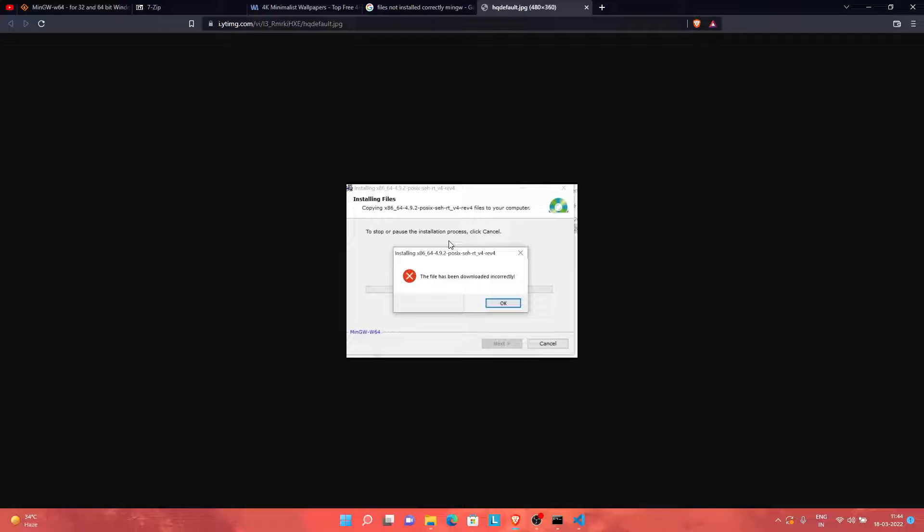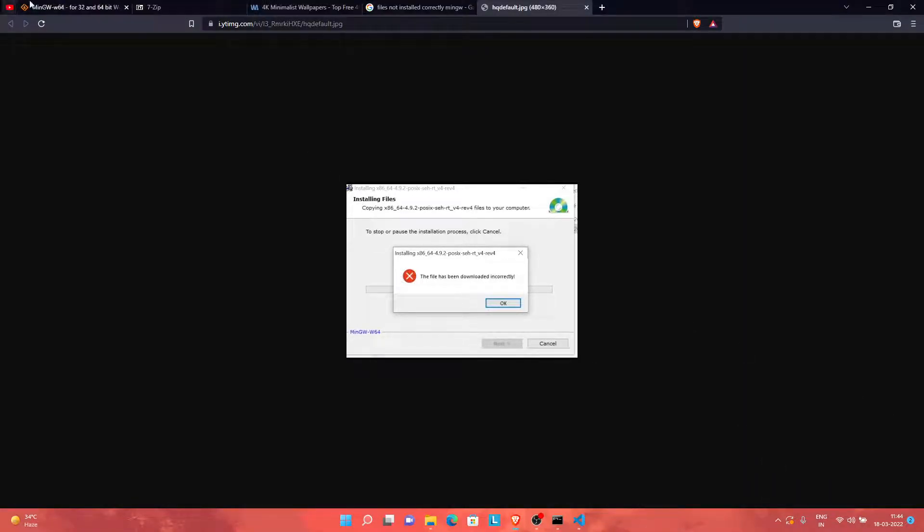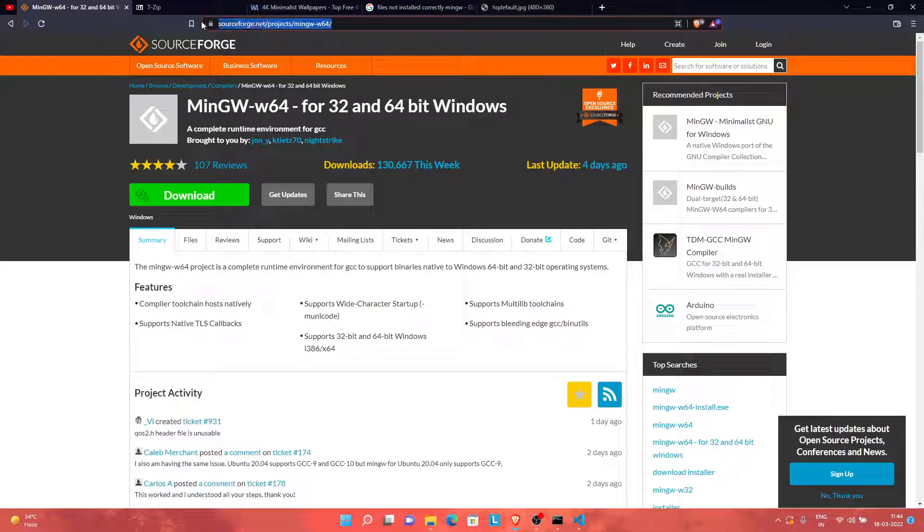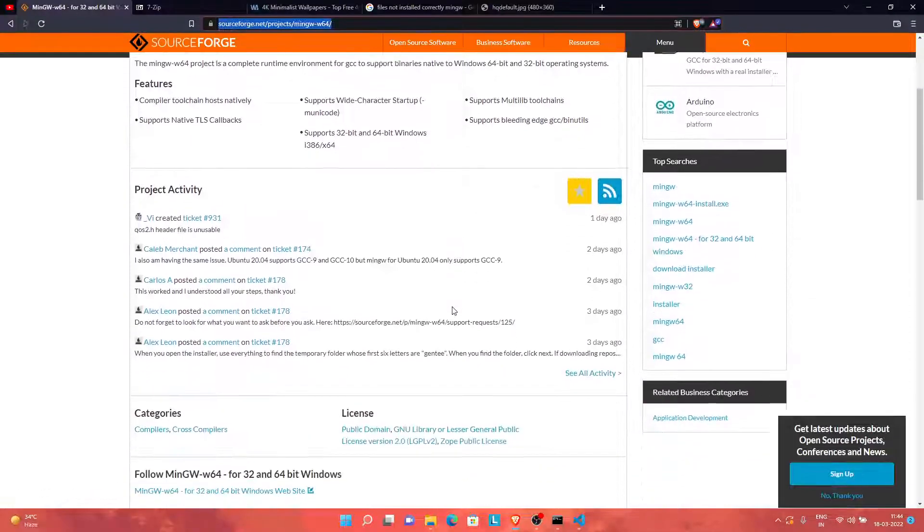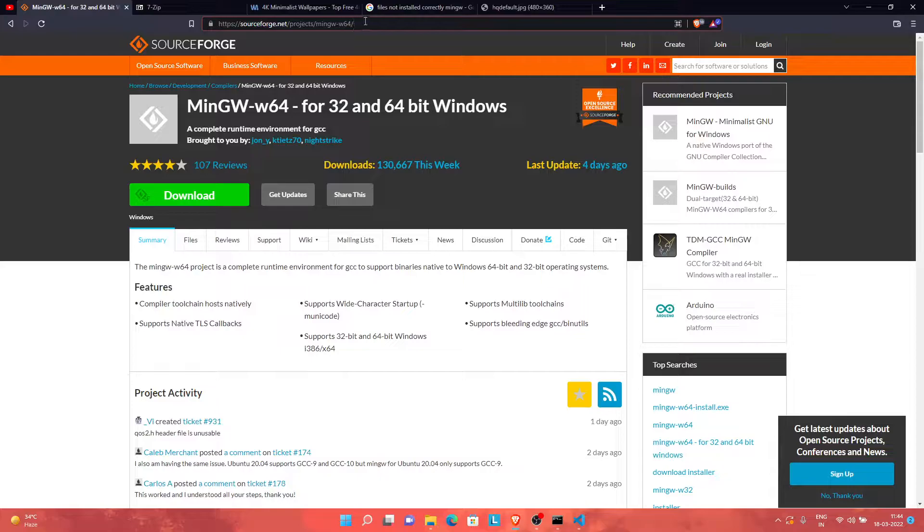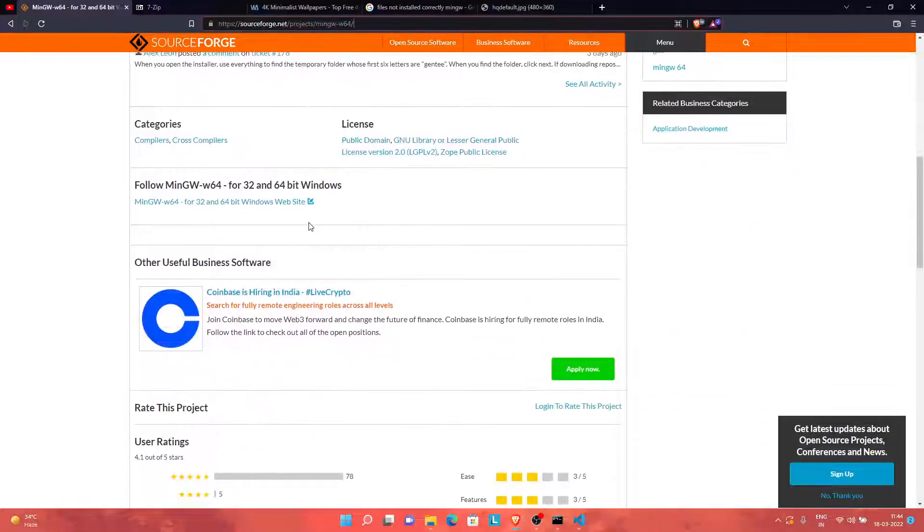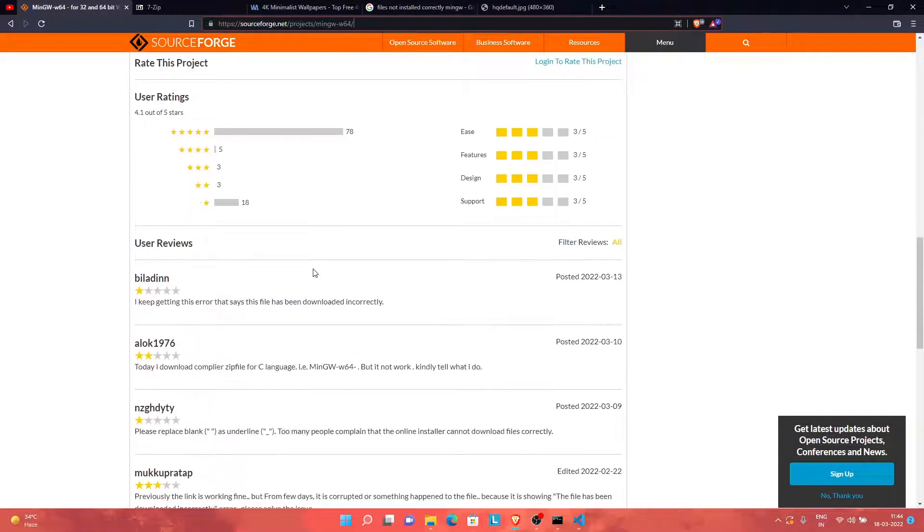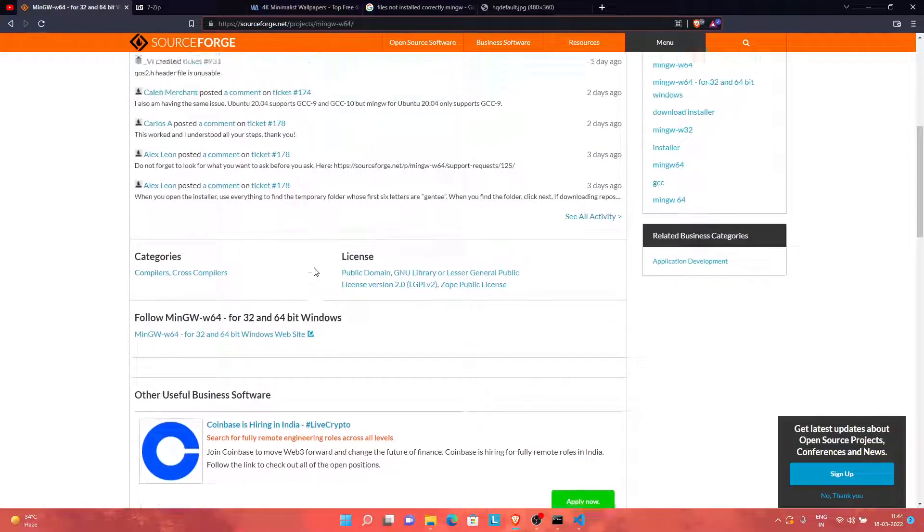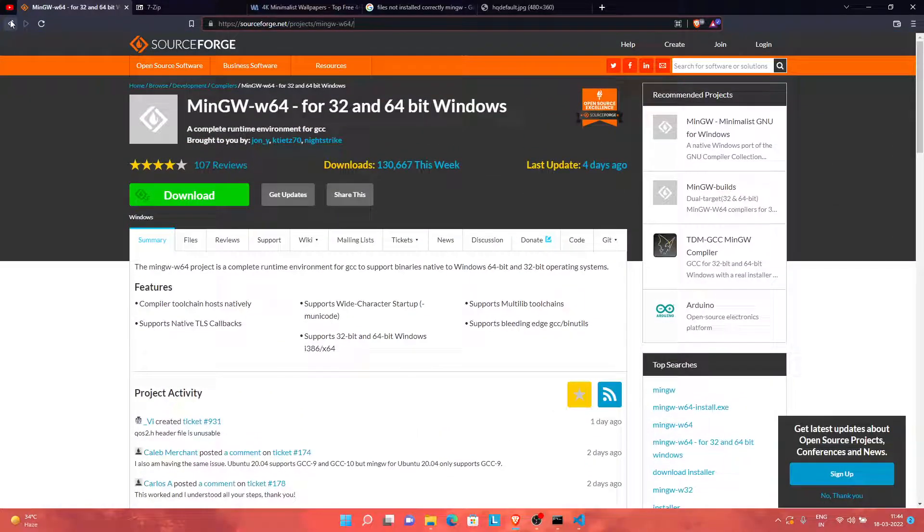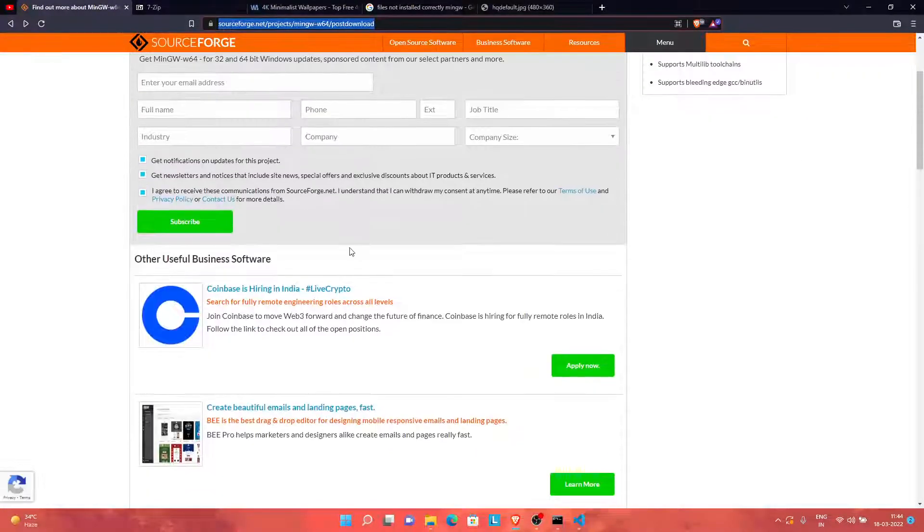In some cases, the file has not been downloaded correctly, so today I will tell you the easiest way to download MinGW and install it and work with it. I will go over to this website, and you also need to go over to this website, which I will be providing in the description.